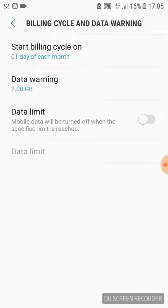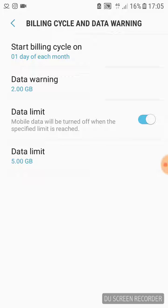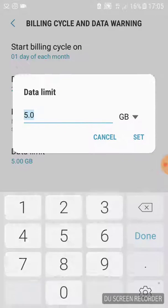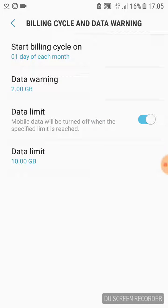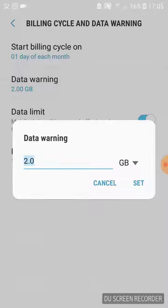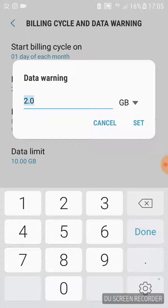Also, as you can see, you can enable a data limit. So when your phone reaches 10GB, for example, it will simply not allow you to spend any more megabytes. And here you can also set when you will receive a warning that you are reaching that number.